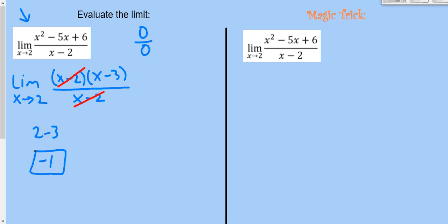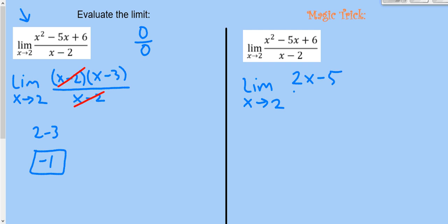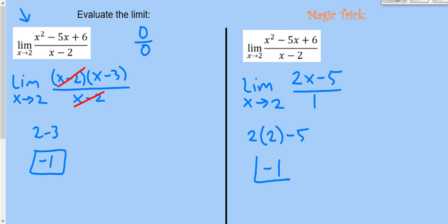Here comes the magic trick. I'm going to evaluate the limit, not of this function, but of the derivative of the top over the derivative of the bottom. The derivative of the top is 2x-5, and the derivative of the bottom is 1. Plugging in 2: 2(2)-5 = 4-5 = -1. I got the same answer!